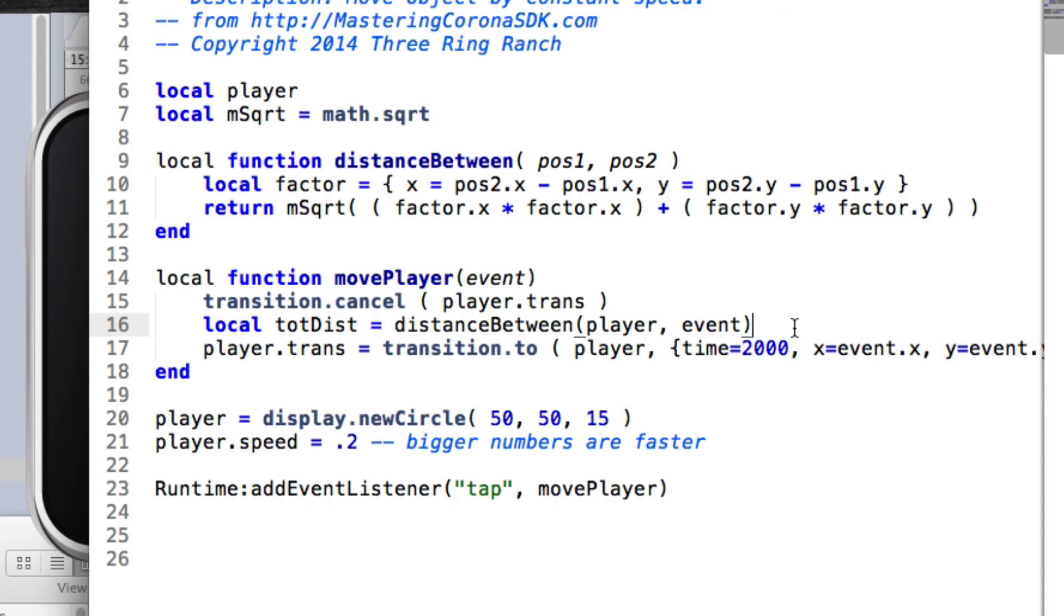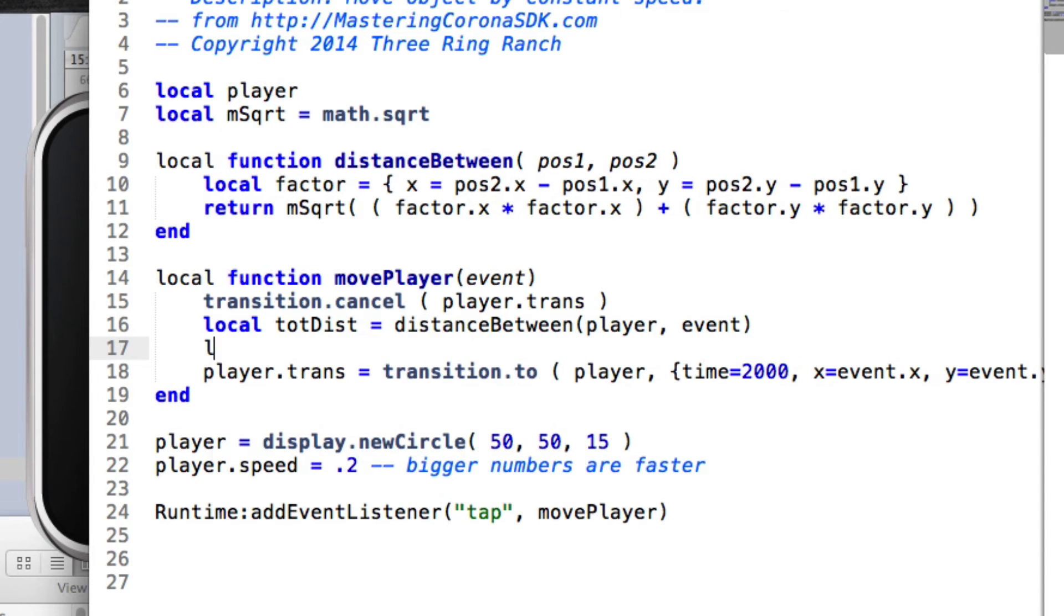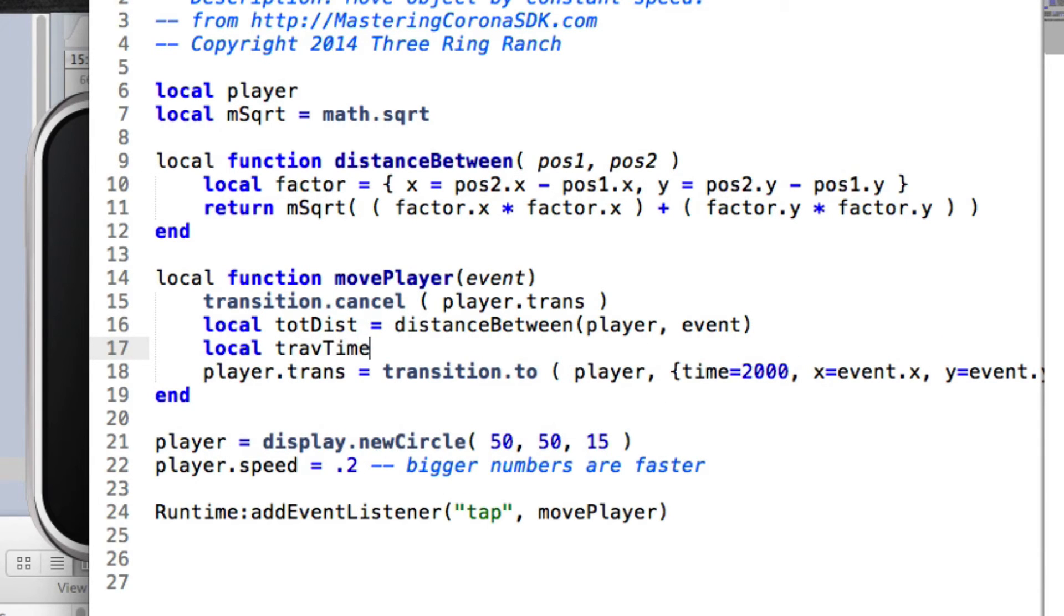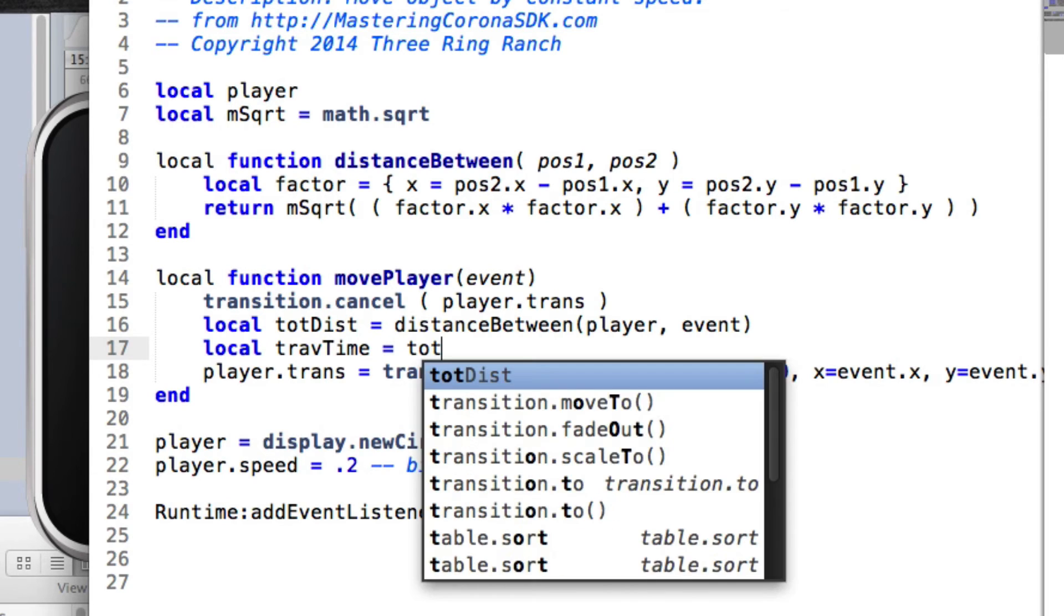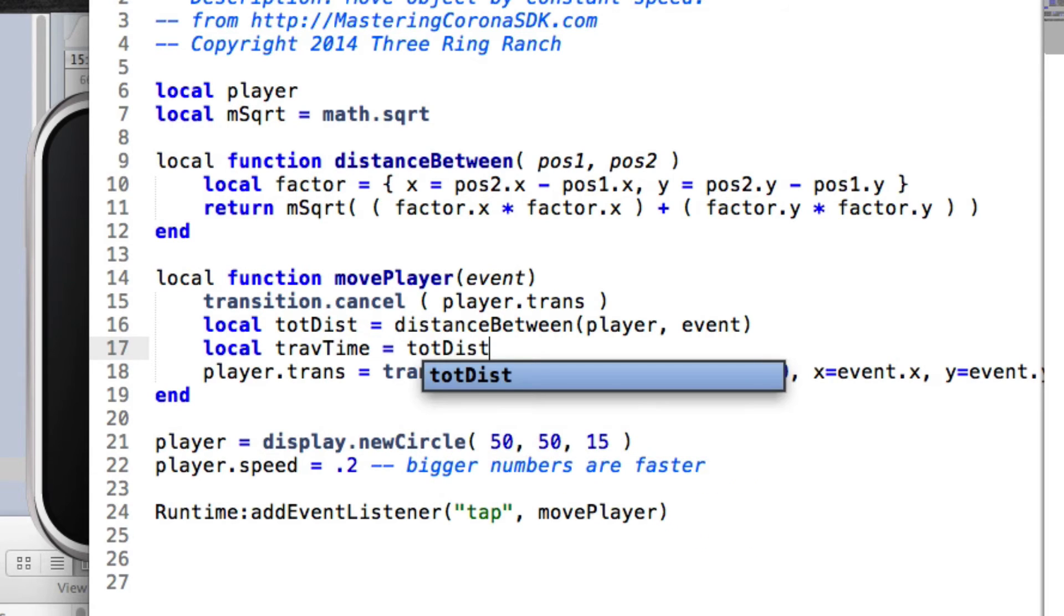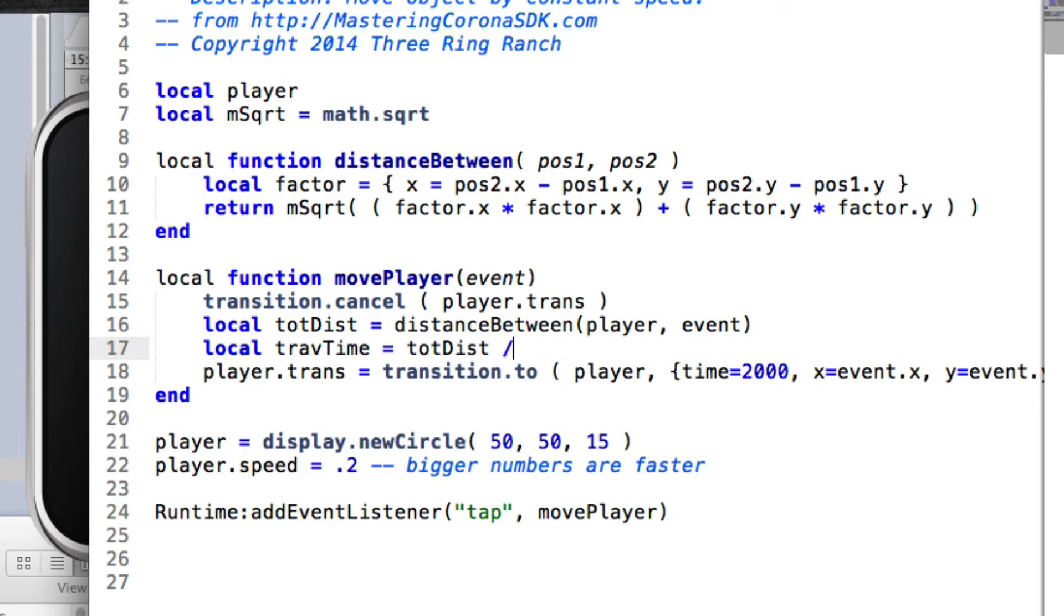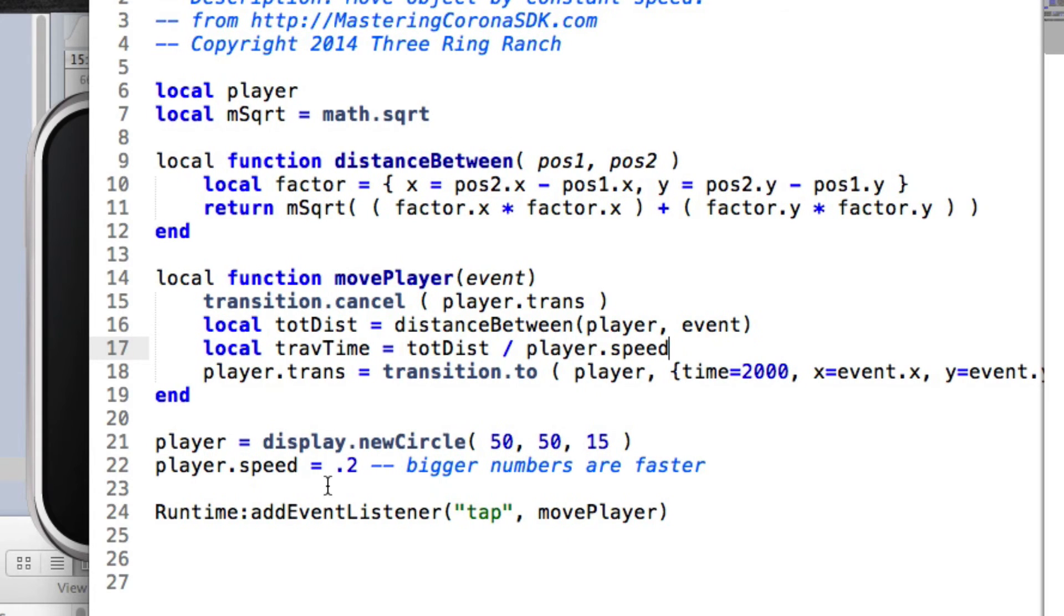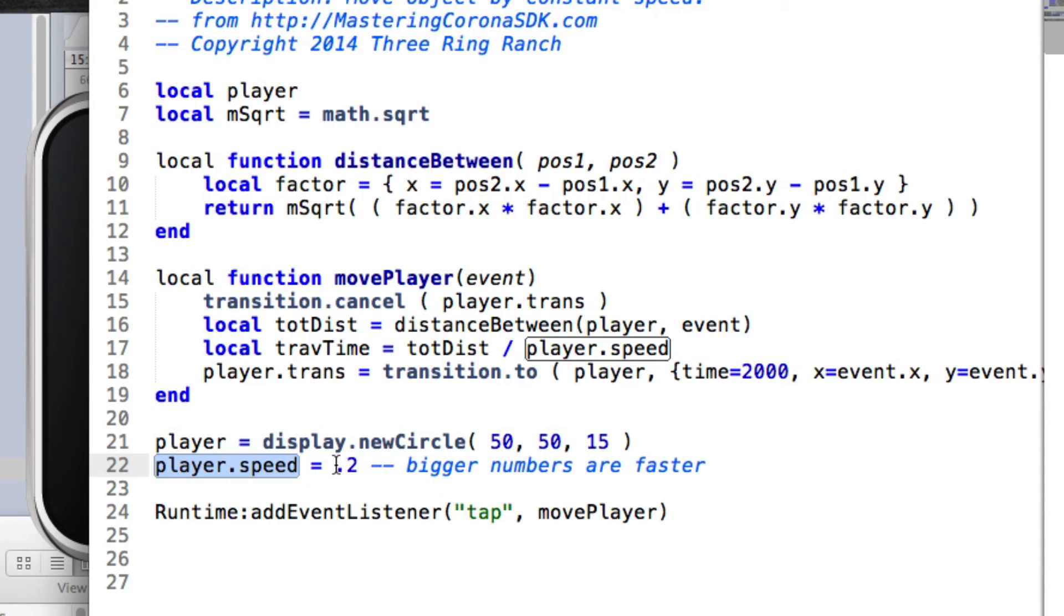Once we have the distance, then let's do a travTime. Travel time is going to equal the totDist, total distance, divided by player.speed. And player.speed is, I created down here a property on the player character called speed, and I set it to .2, and I found this initially just from playing around seeing which numbers would give me the right speed.